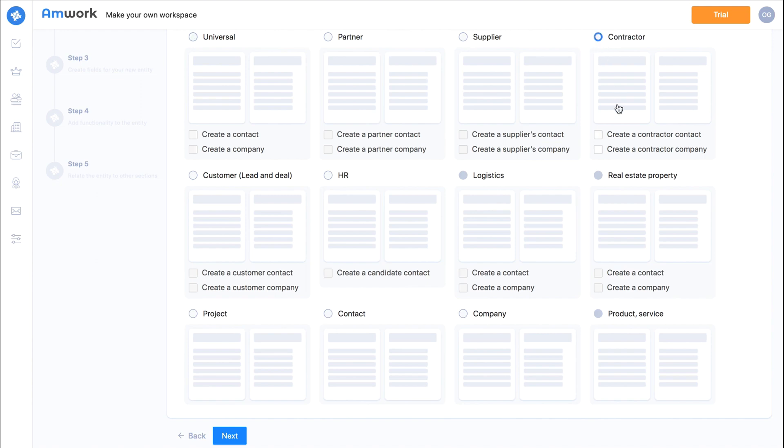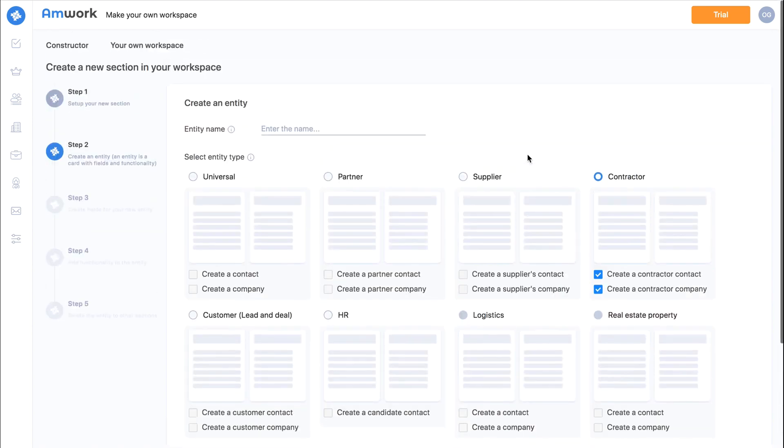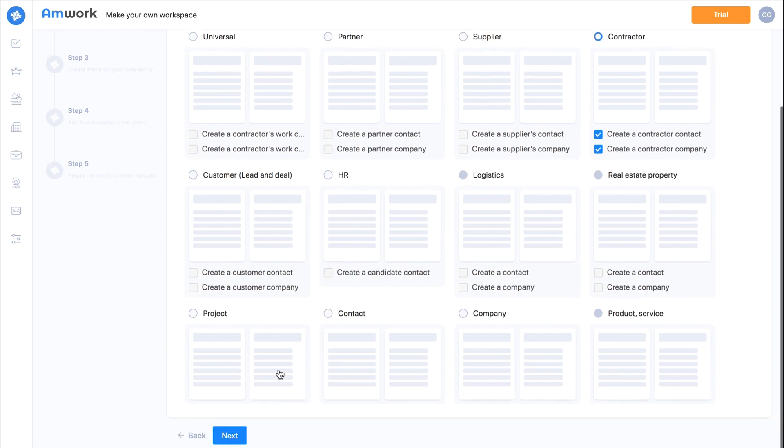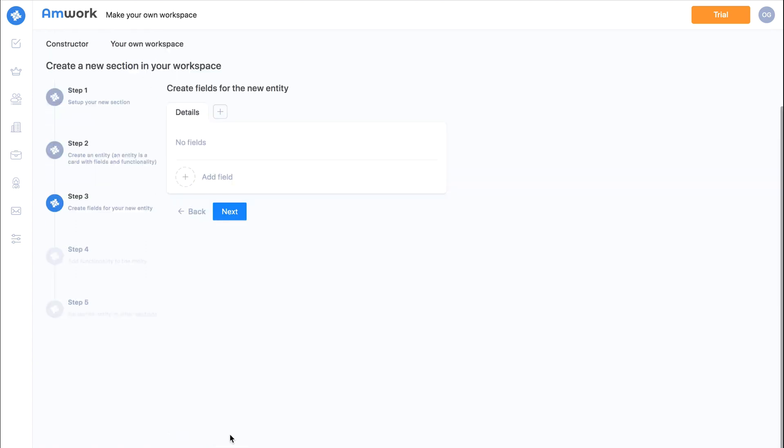If you want to separate the type of contact whether it is a customer contact or a contractor contact just check the boxes to create a contractor contact and company. Here you will write the name of card. For example I call it contractors work. Step 3.